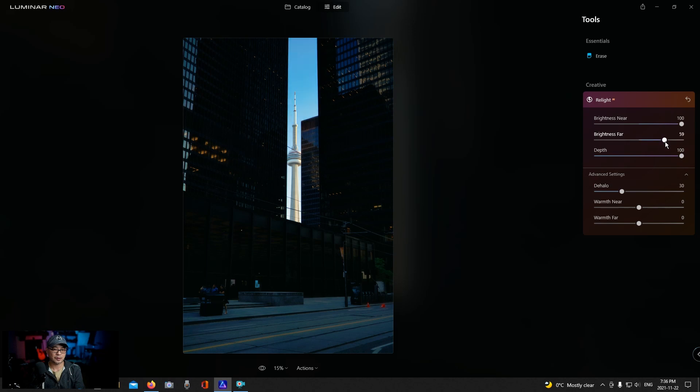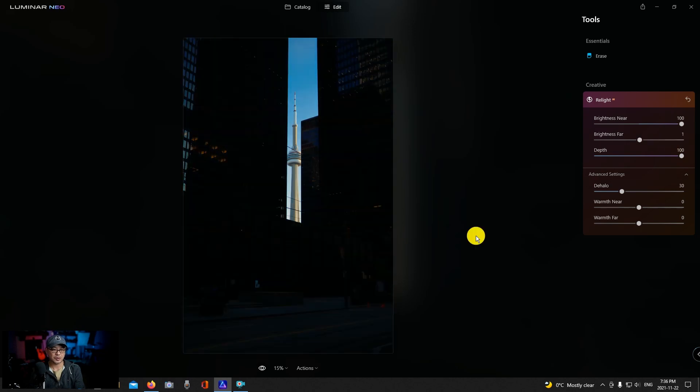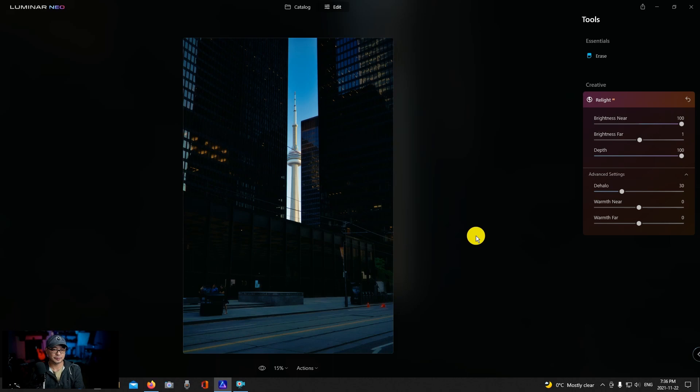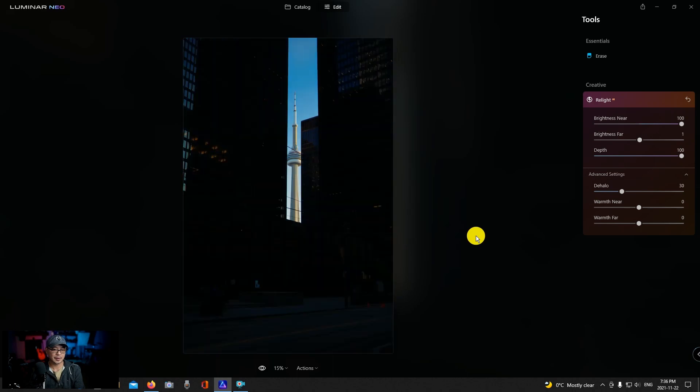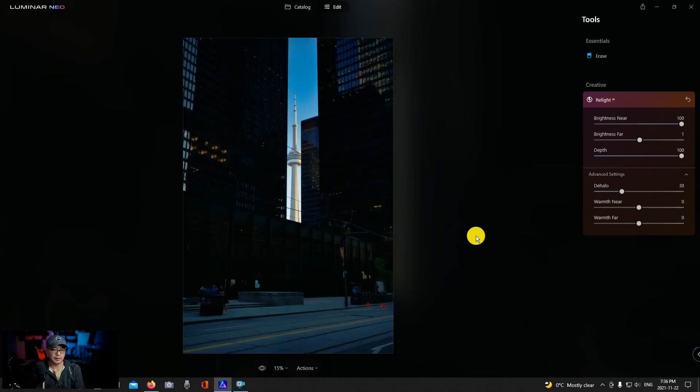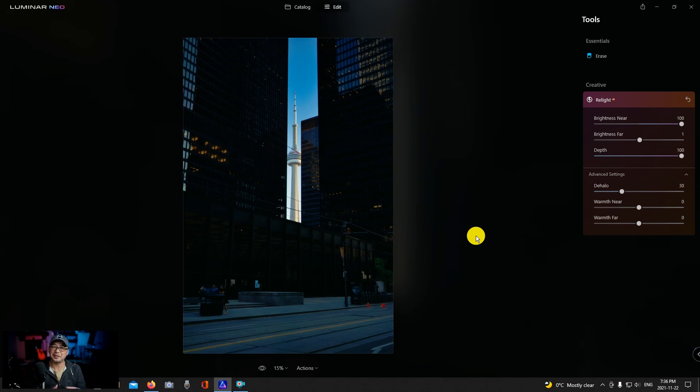With brightness far we could further enhance that. Now let's do a quick before and after. And yeah now it looks kind of evenly exposed which most normally most people would do.